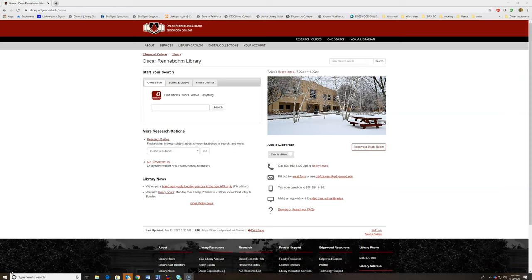All of this starts from the library's website, library.edgewood.edu. You can do this either on campus or off campus.